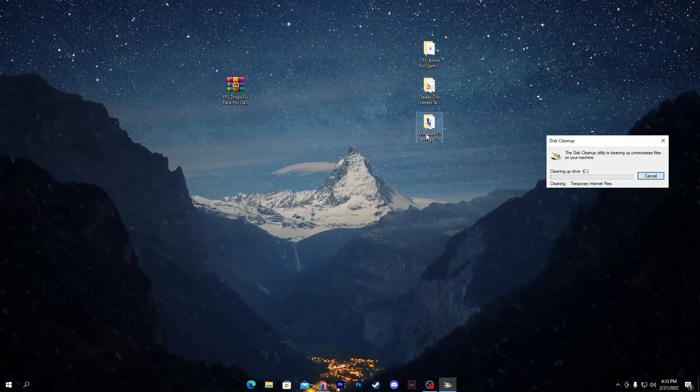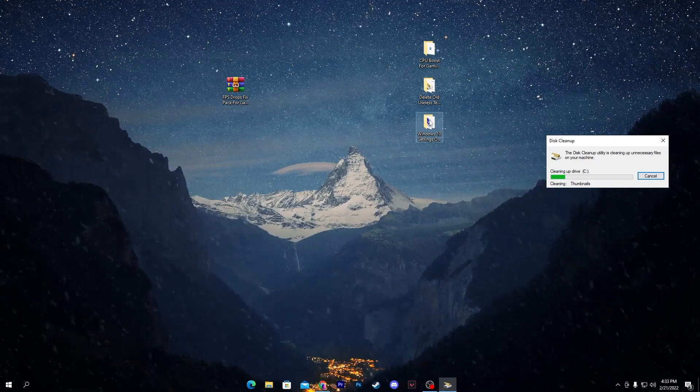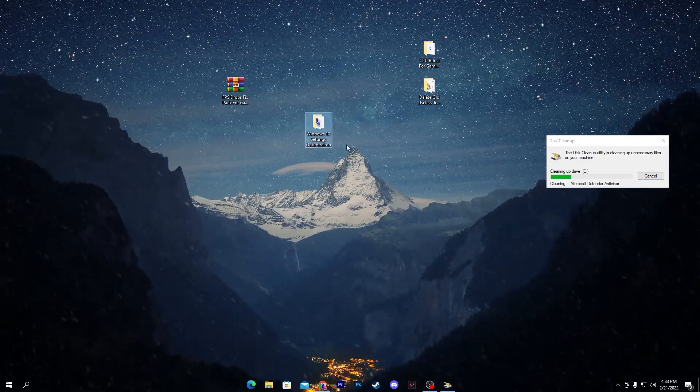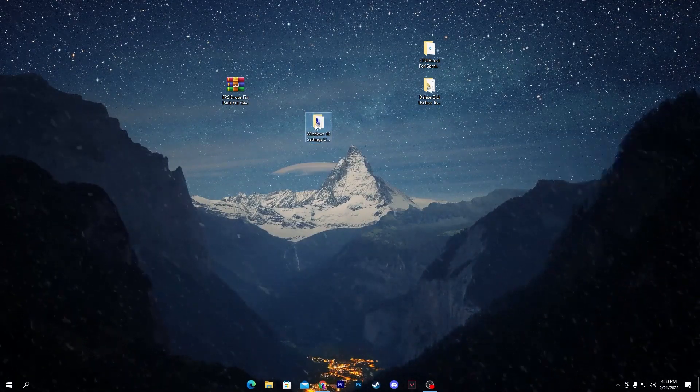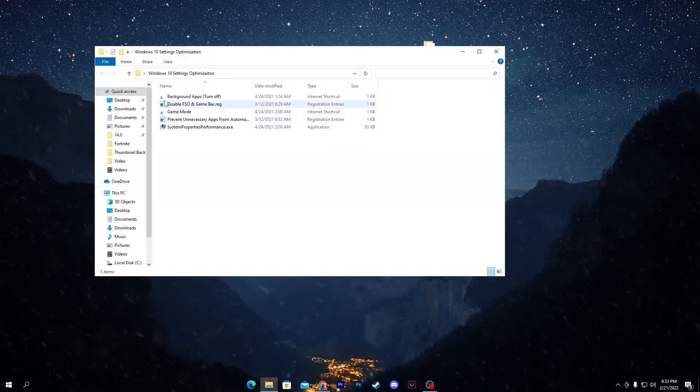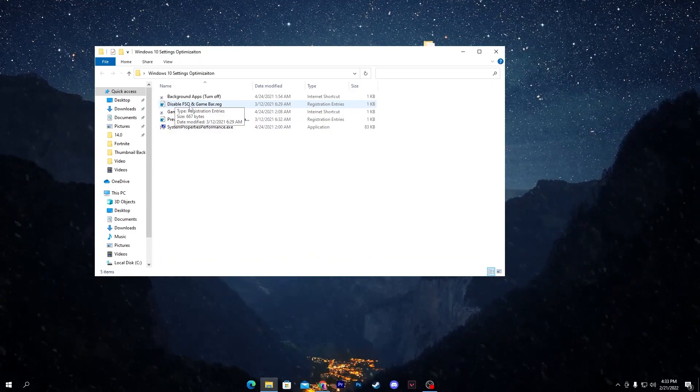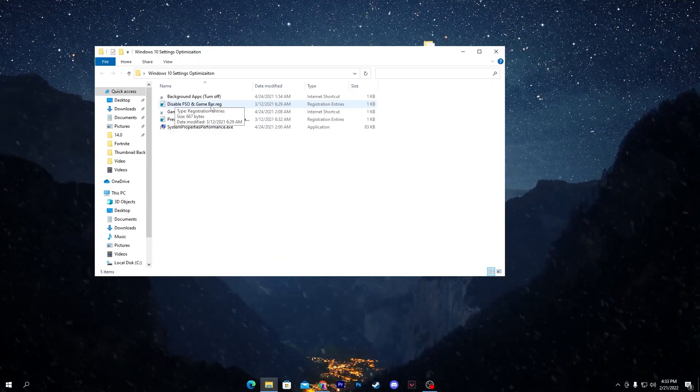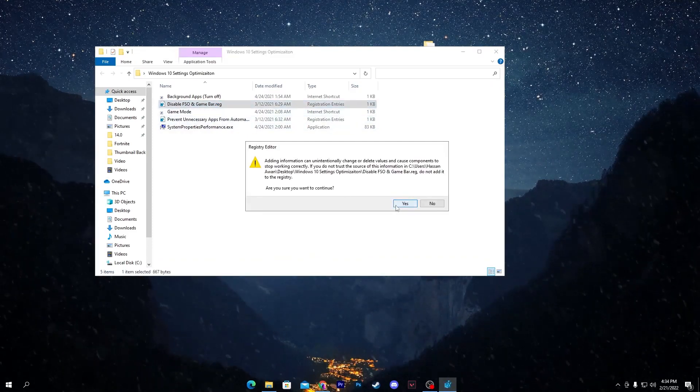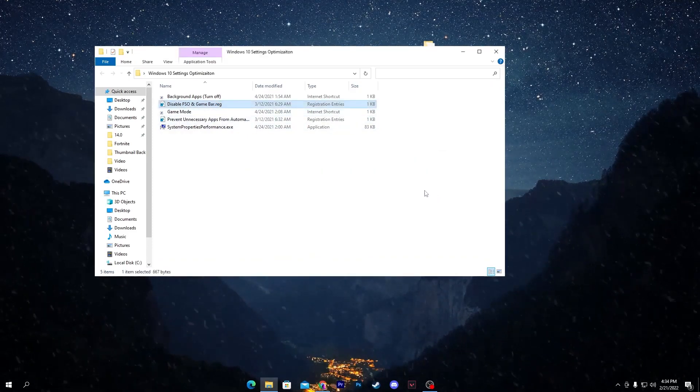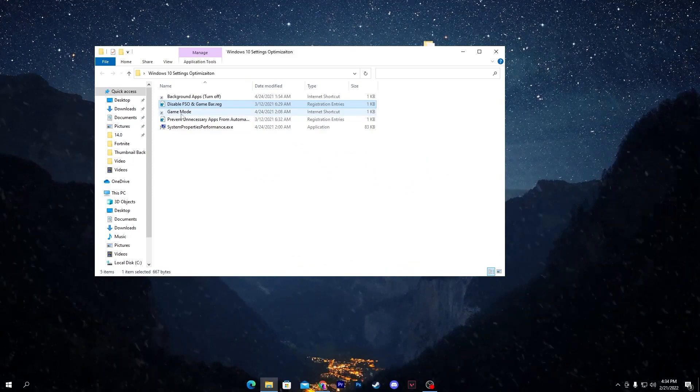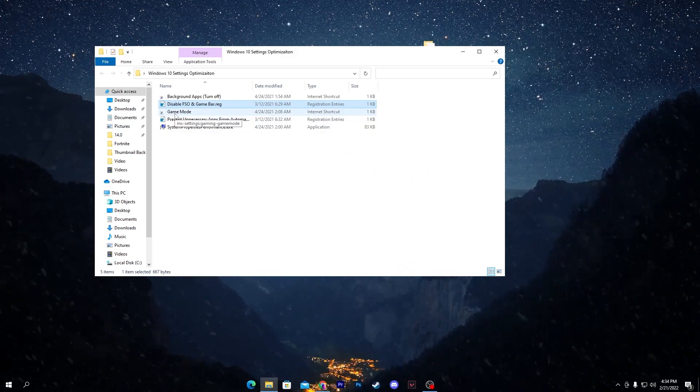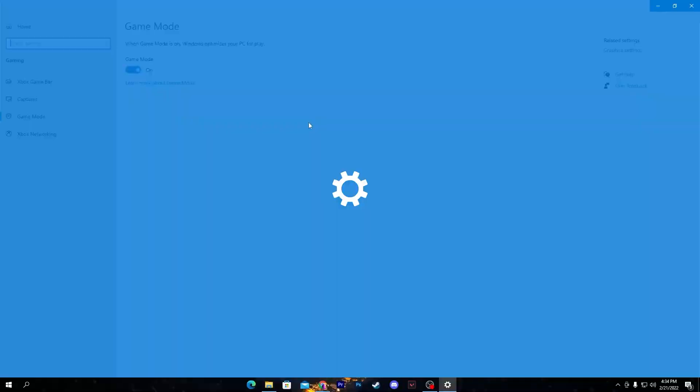Now click on this OK button to delete files and it will take some time. Now we are going for the next steps. Close out this folder and go for this folder which is 'Windows 10 Settings Optimizations for Gaming'. Open up this folder. Here is 'Disable FSO and Game Bar', double click to install this registry file.